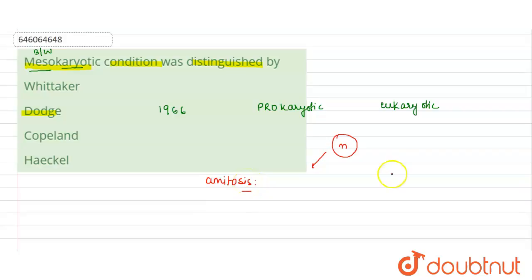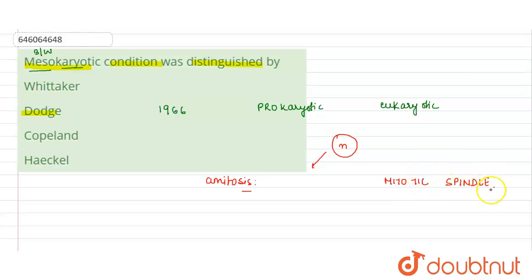If the cell has to divide with the help of mitosis, the mitotic spindle is essential. So the correct answer here will be Dodge. Thank you.